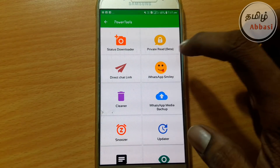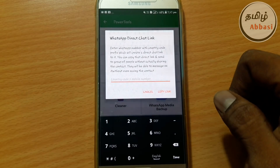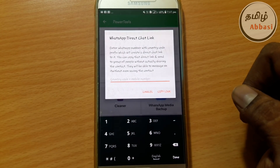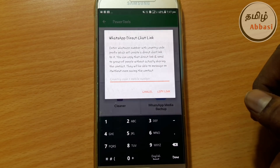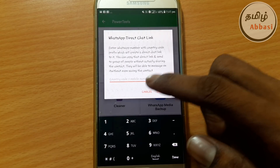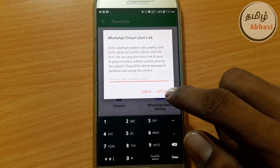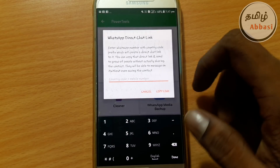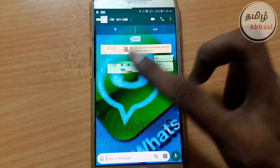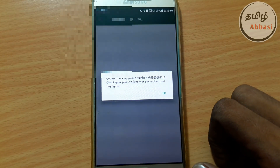Next is private. Next is direct chat link. We can send a number — we can send that number to WhatsApp. You can find this option. You can type in the country code. You can copy the link. If you send a number, you can send a link. You can send a number in WhatsApp.